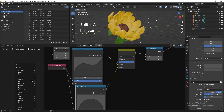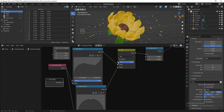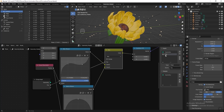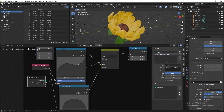Add a Group Input node and connect the factor to the Group Input. In the geometry node editor, press N to toggle the side panel, go to Group, select the input, and rename it 'Blooming Animation'. You can name it whatever you like. Press N again to hide the panel.